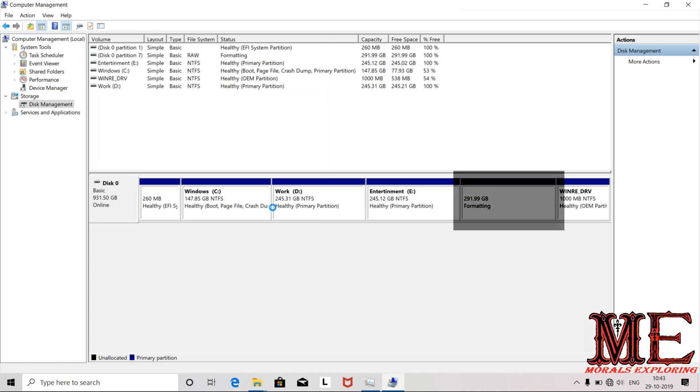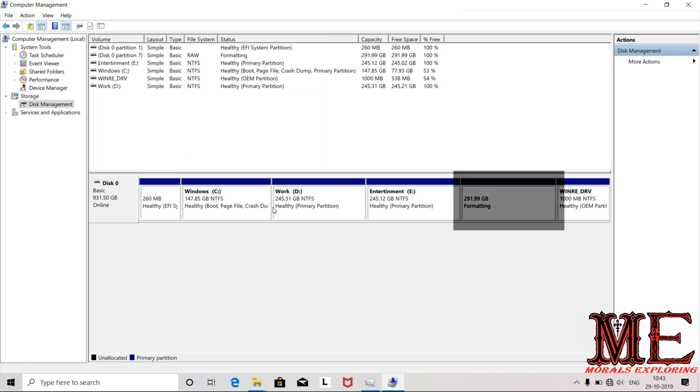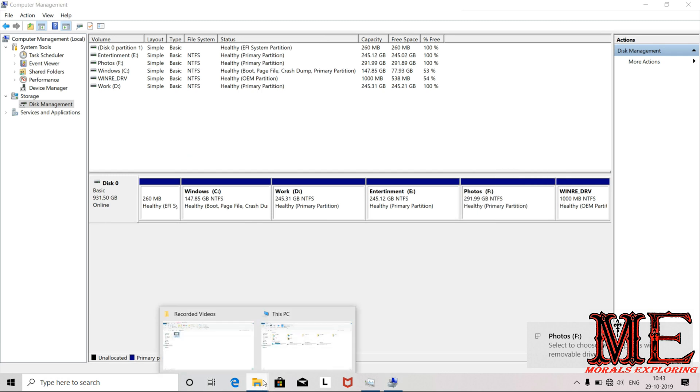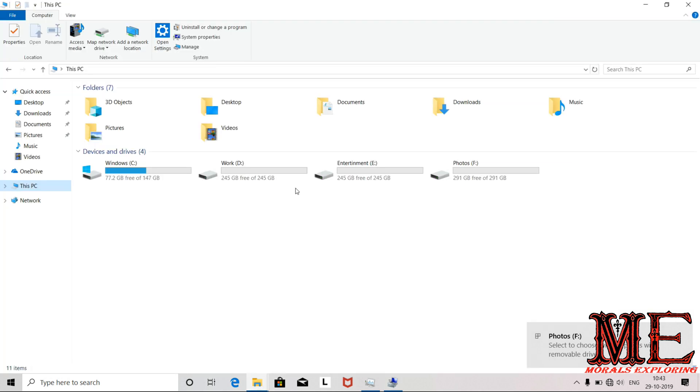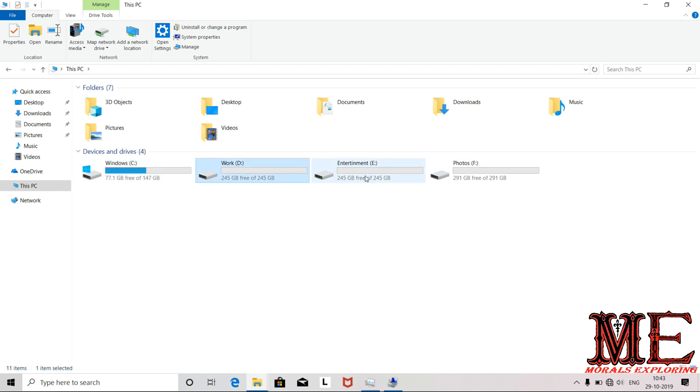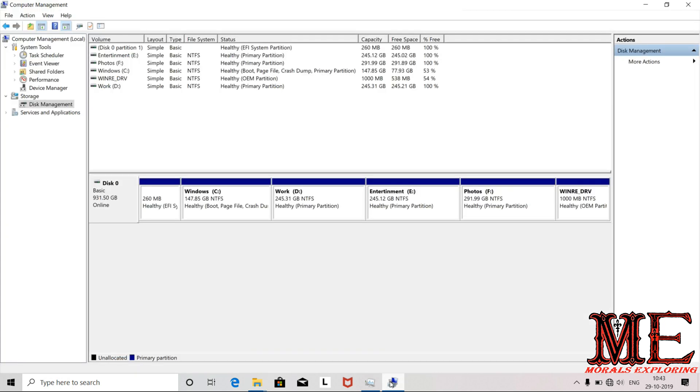Now we have 4 drives. C drive is for the operating system, D drive for working files, E drive for additional work, and F drive is ready.